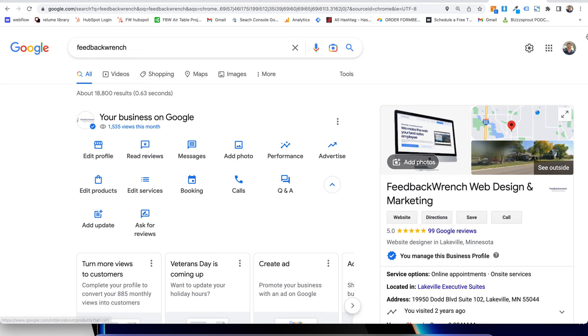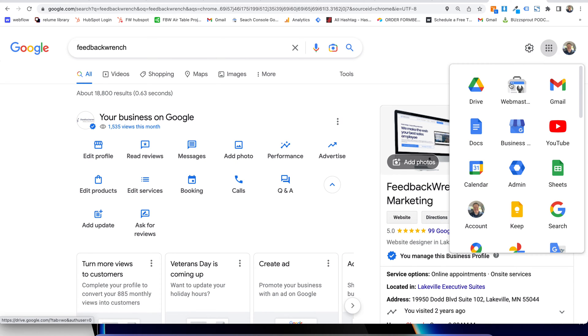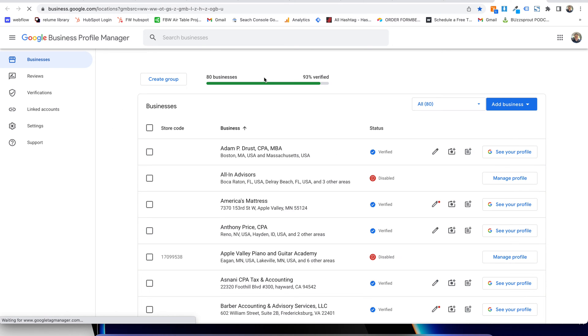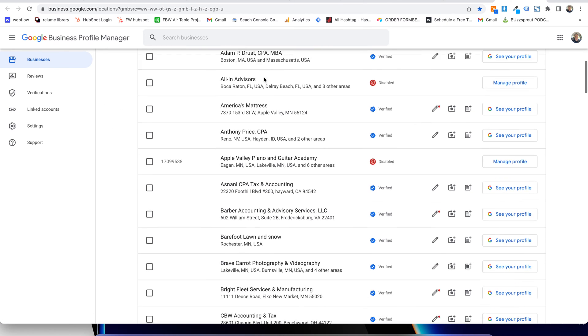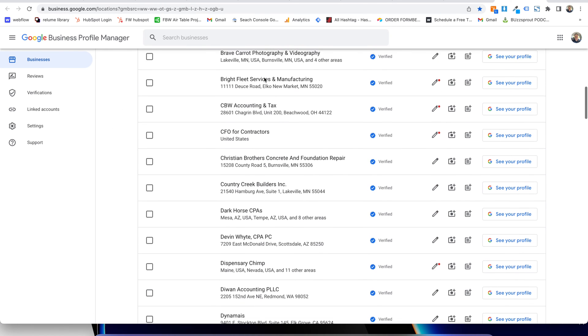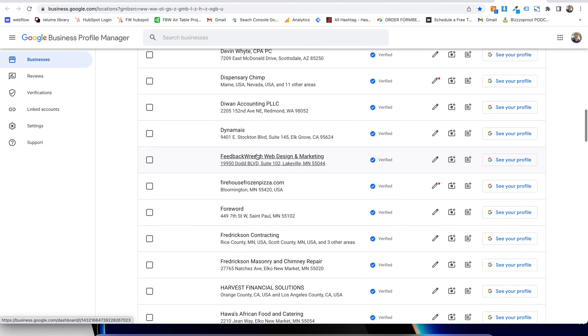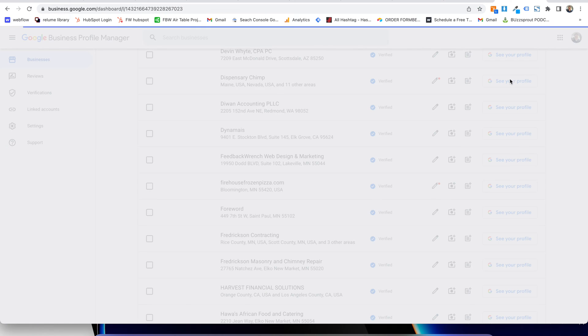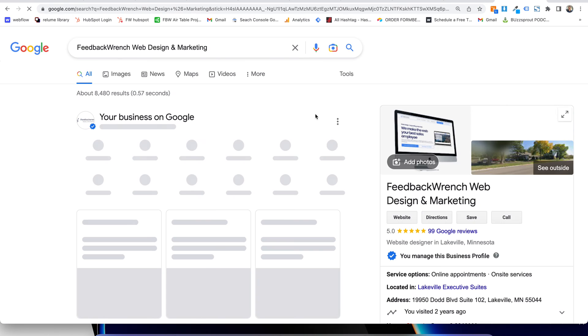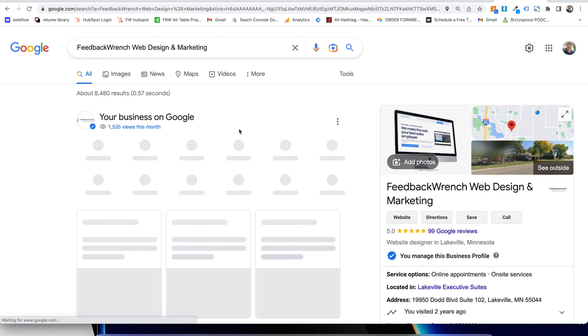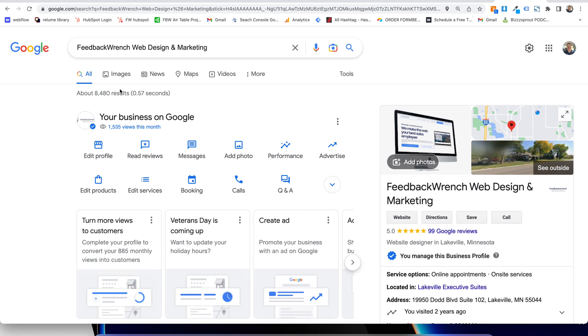Real quick, you have to be logged into your Gmail account. It used to be that you would come into your Business Profile here and as you clicked around, you'd be able to see your profile. I'm just going to go to mine real quick. And when you go to Feedback Ranch here, what you're going to notice is that it pushes us back to search.